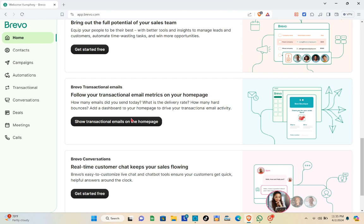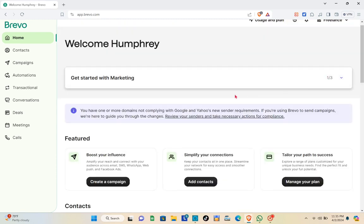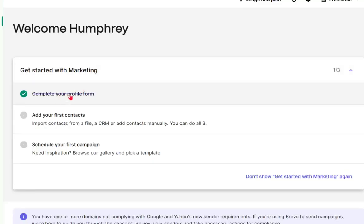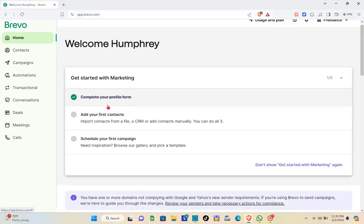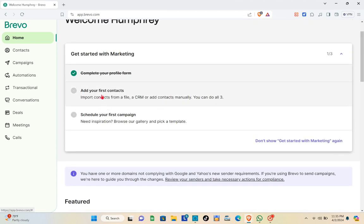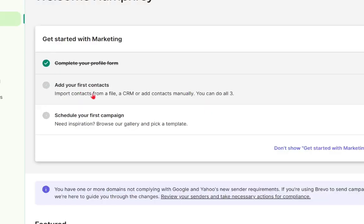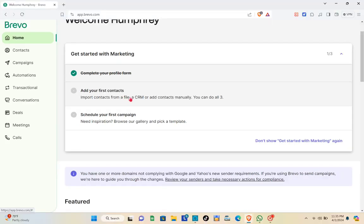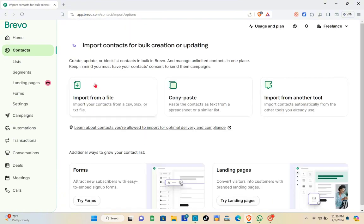At the top, scroll up and you'll see the 'Get Started with Marketing' section — just click on it. You can see we have completed our profile form. Now we can add our first contacts. You can import contacts from a file, a CRM, or add contacts manually. You can also schedule your first campaign — if you need inspiration you can browse the gallery and pick a template.